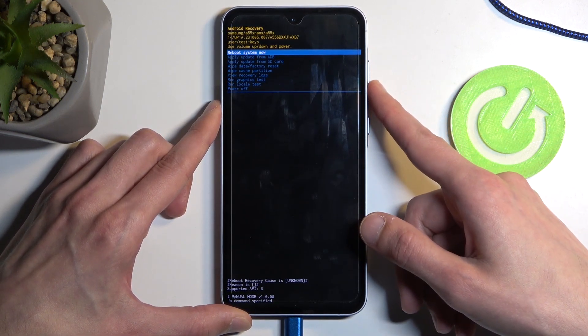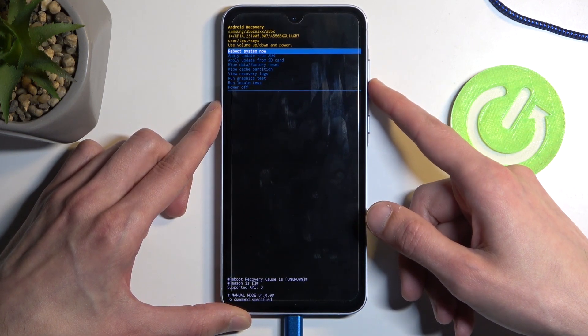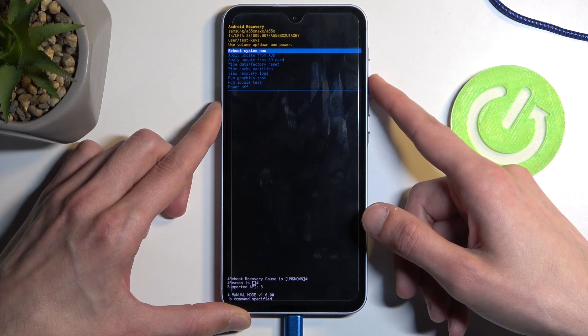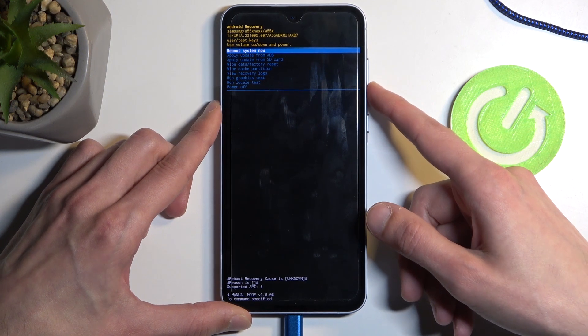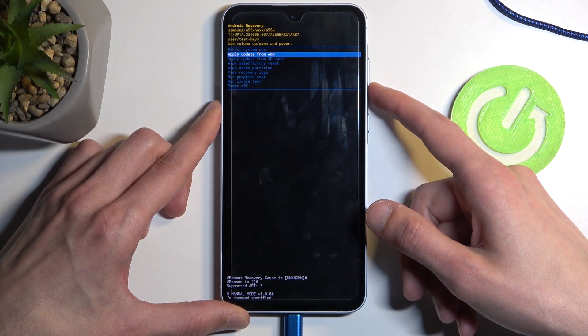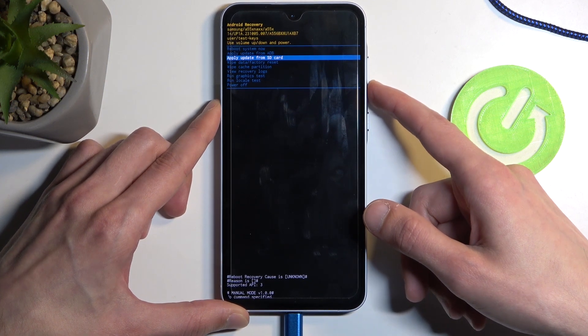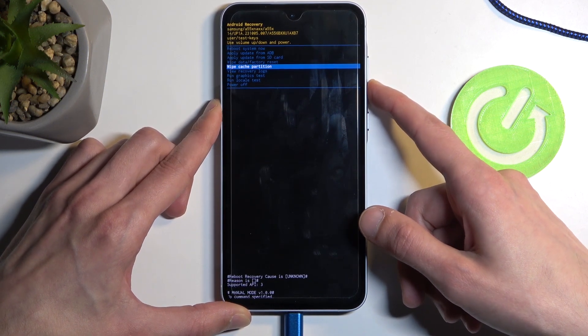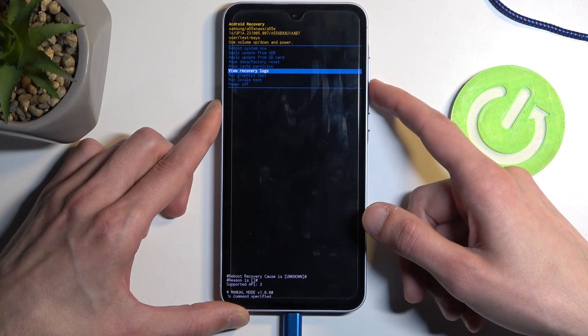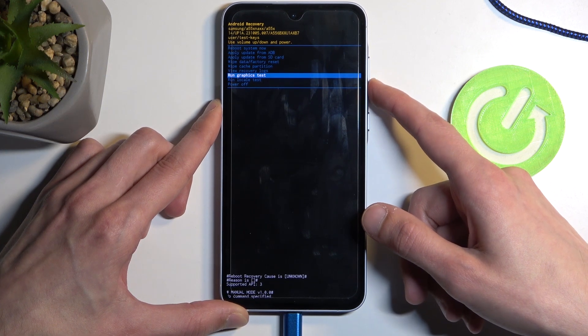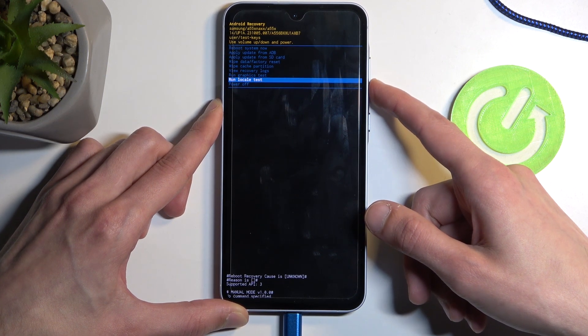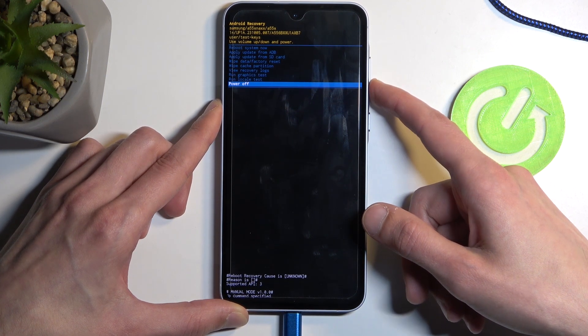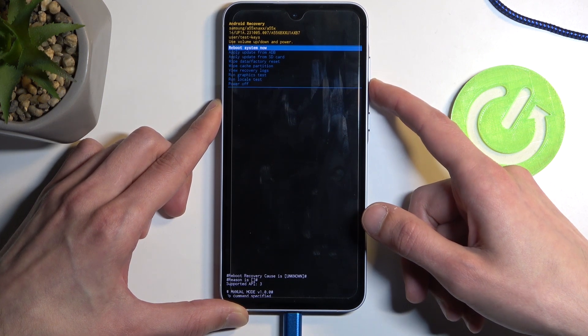Now going over the options that we have access to we have reboot system now which just takes us back to Android. Apply updates from ADB, SD card, wipe data, cache partition, view logs, run tests and power off the device.